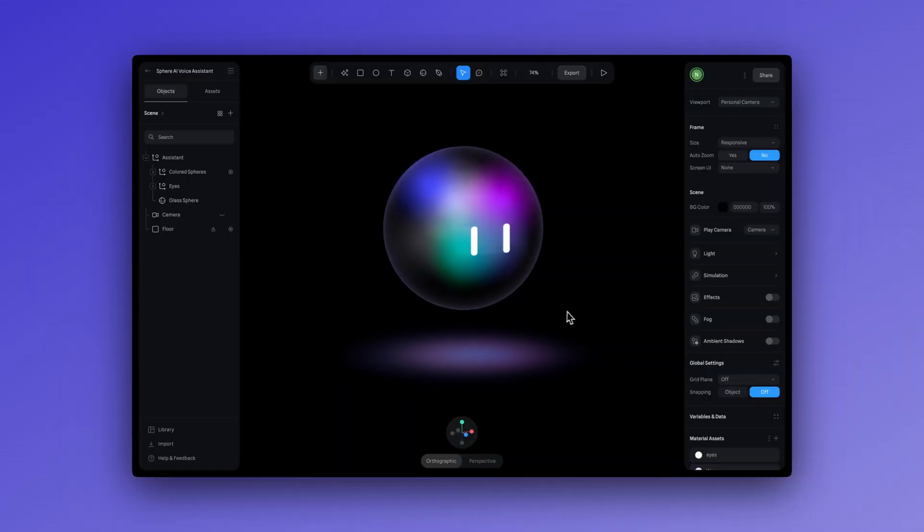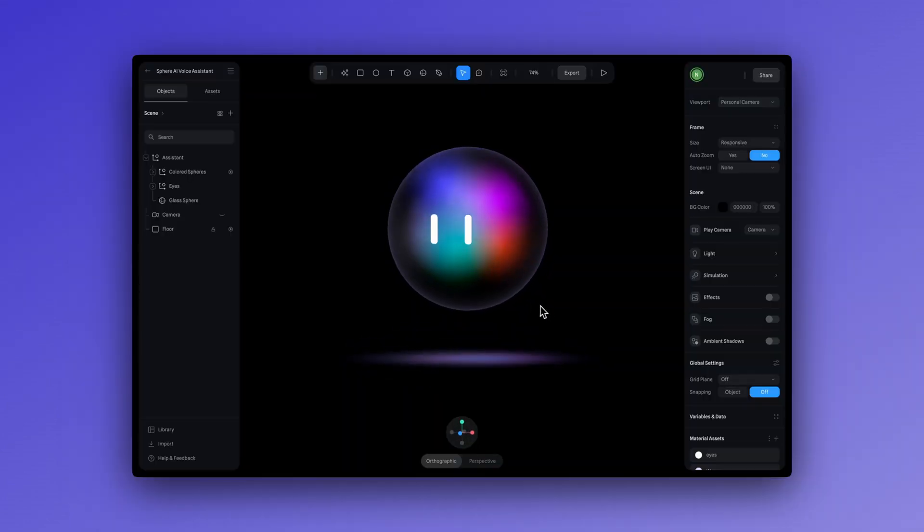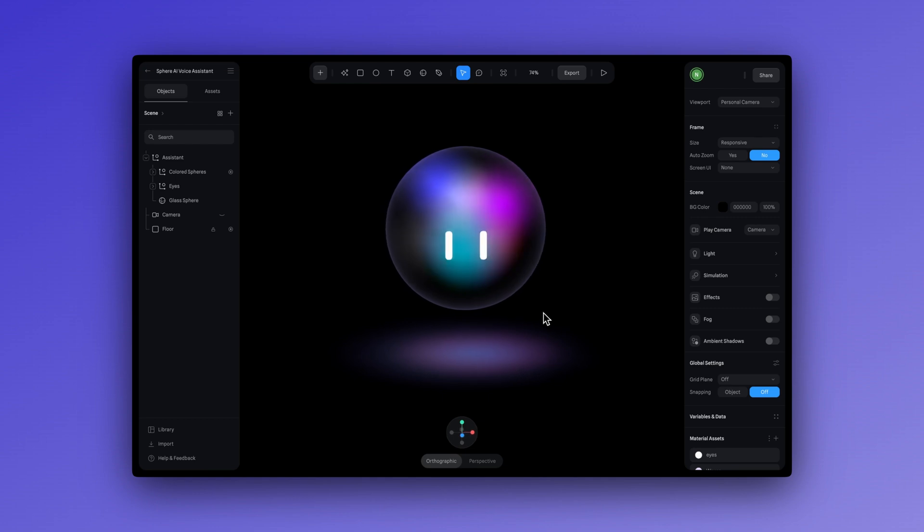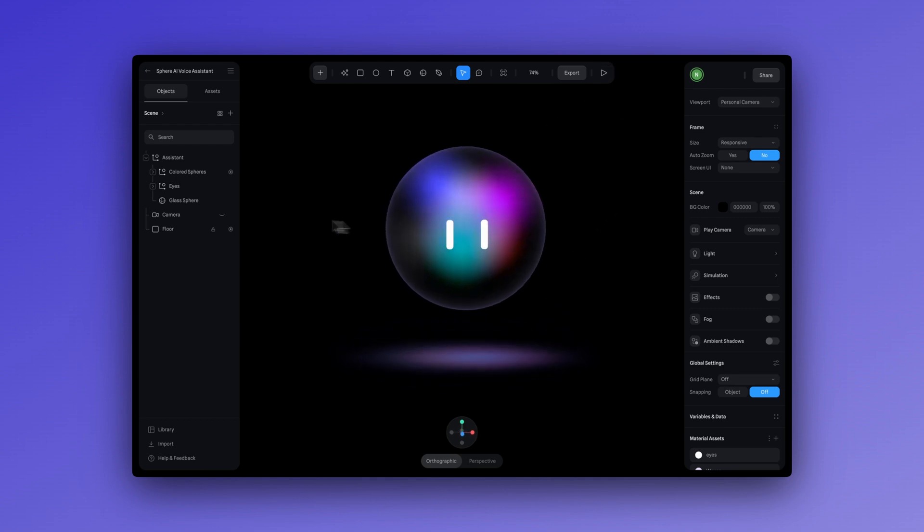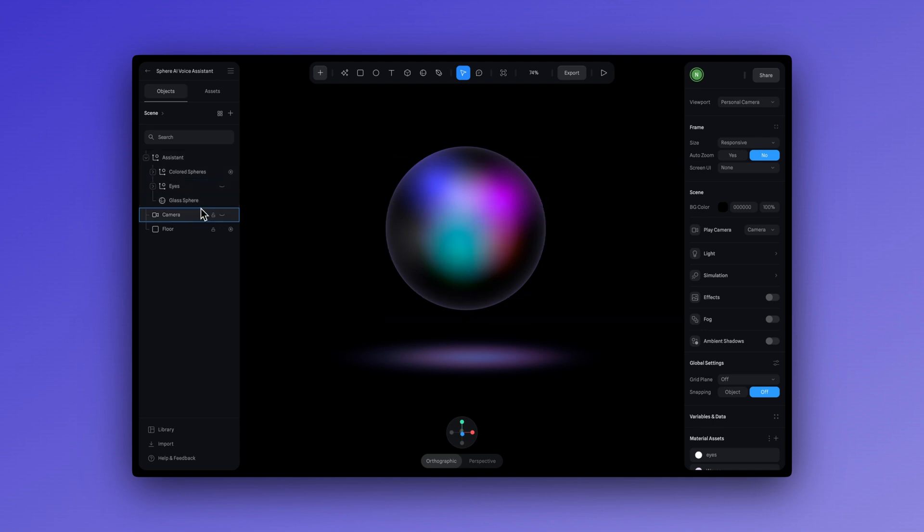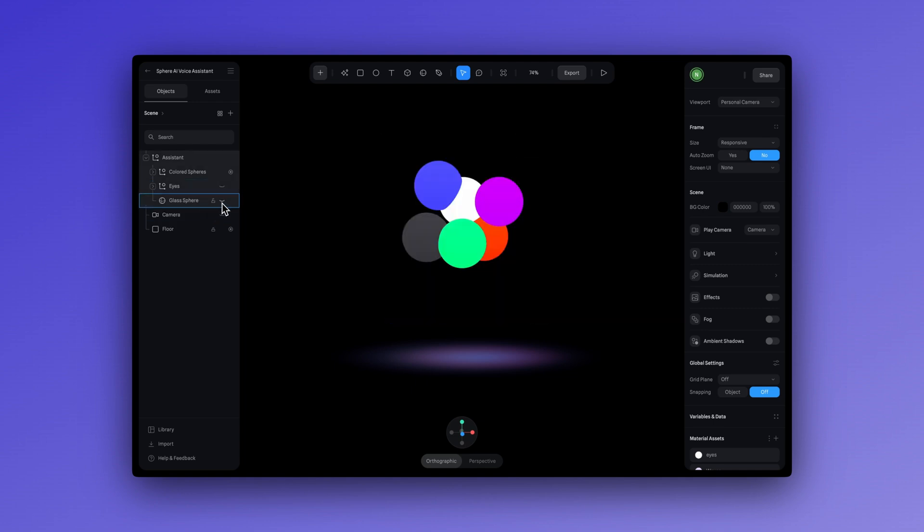We want to start off this tutorial with this simple character. As you can see, it's made with very simple shapes, like for the eyes, the glass sphere for the body, and inside of the body, it has all these moving, colorful parts. This is done by using these different color spheres that are animated slightly.